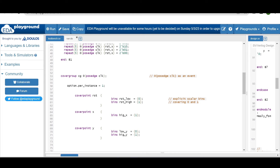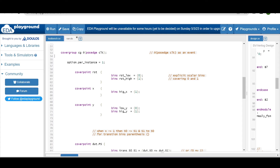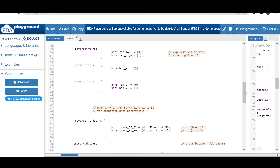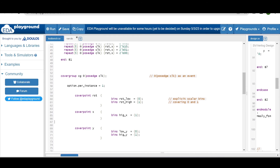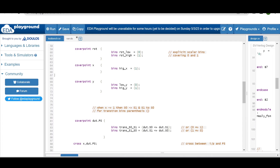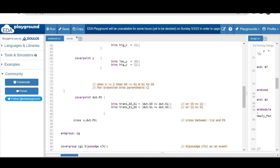We write cover points for reset, input X, and output Y. Since reset is 1-bit, 2^1 = 2 values, so we write two explicit bins to cover 0 and 1. Similarly for X we write a bin for when input is high, and for Y we write two explicit bins. Then we define a cover point for present_state to check transitions when input equals 1.